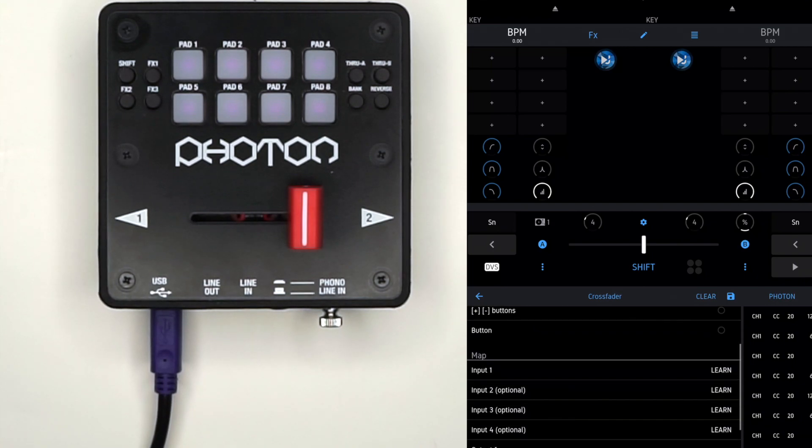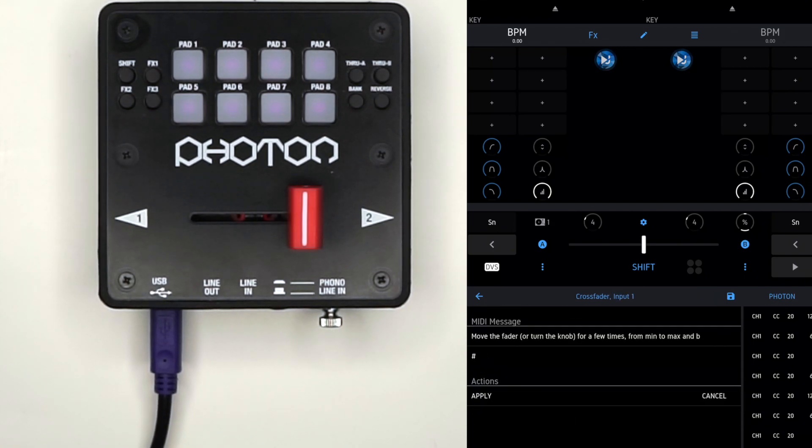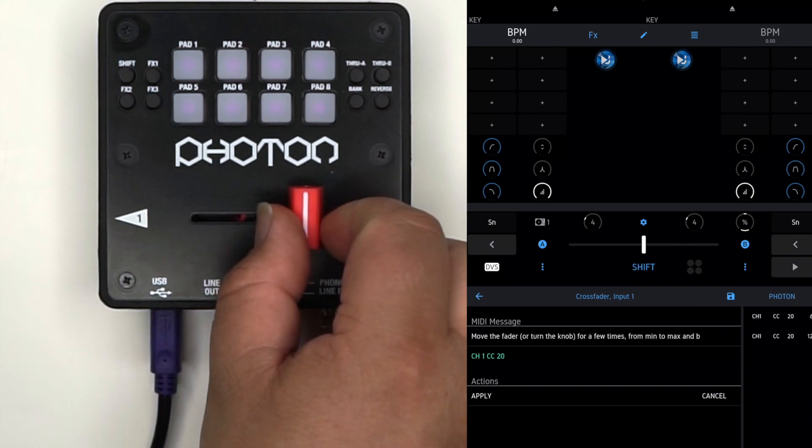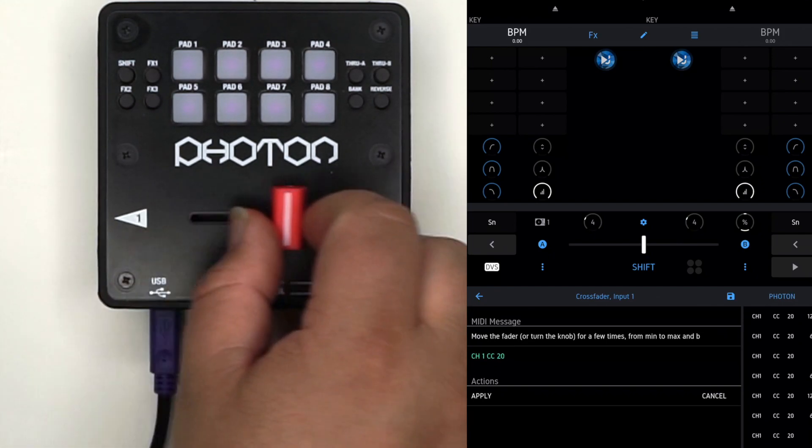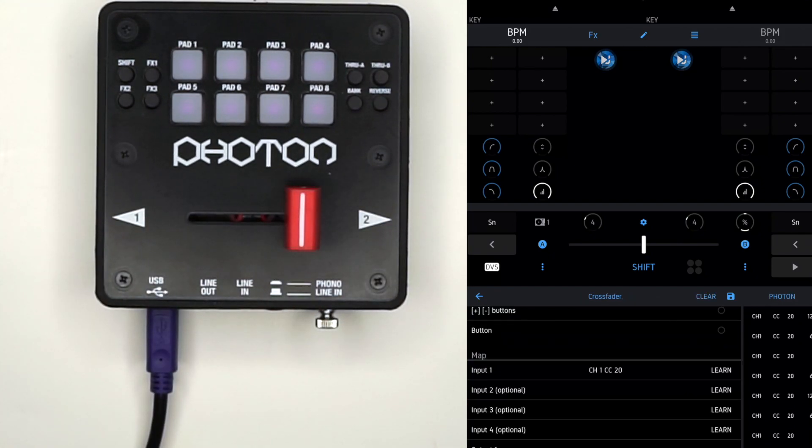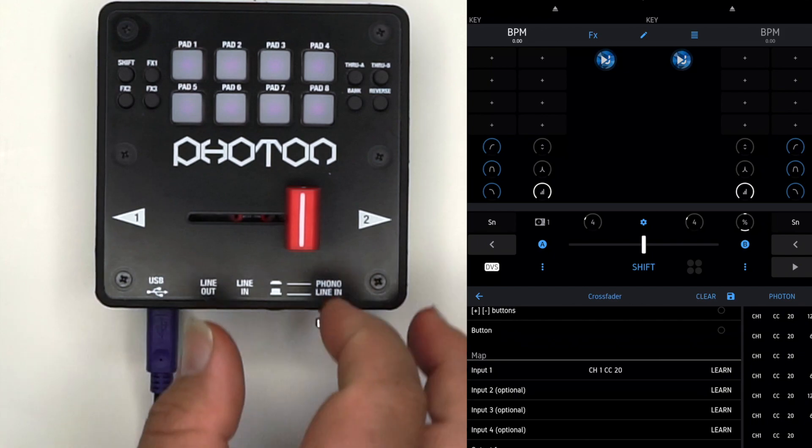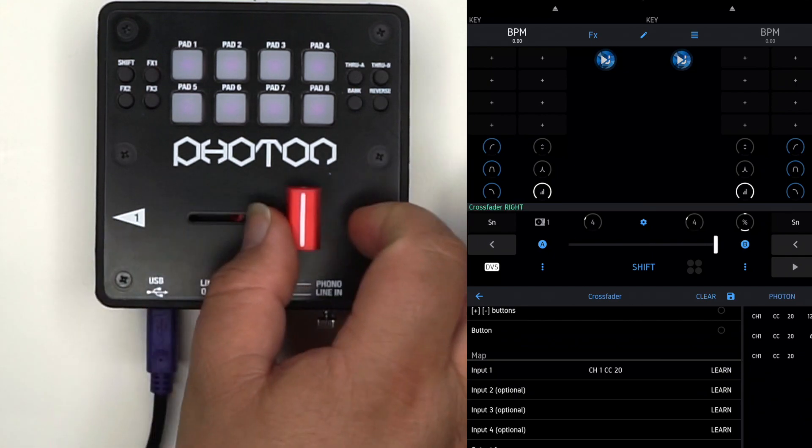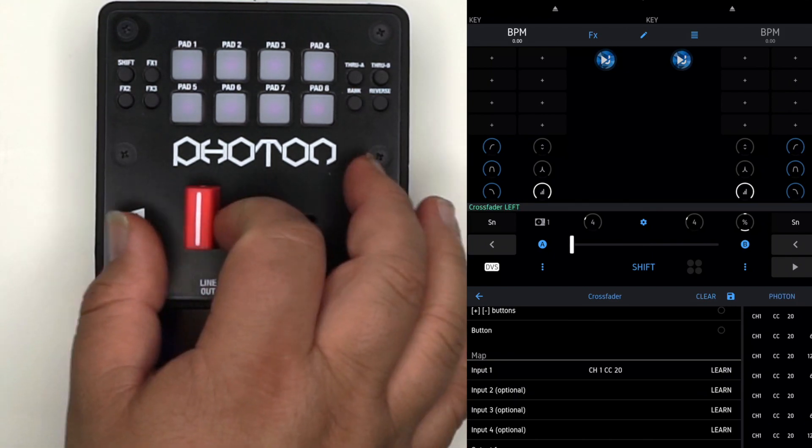Press that, then scroll down to input 1 and hit learn. Move the fader back and forth to get MIDI data. Hit apply and move the fader back and forth, and you'll see it moving the software.